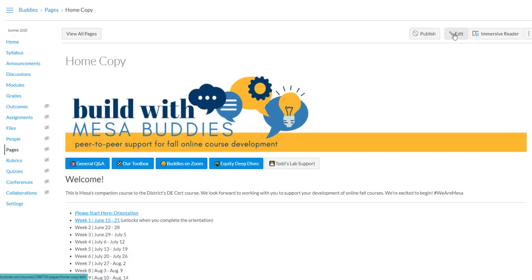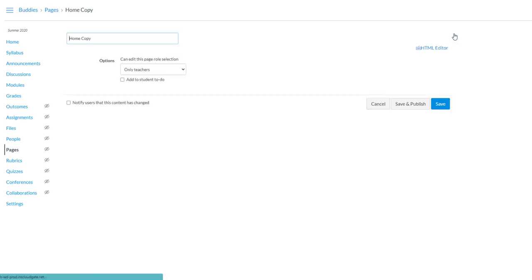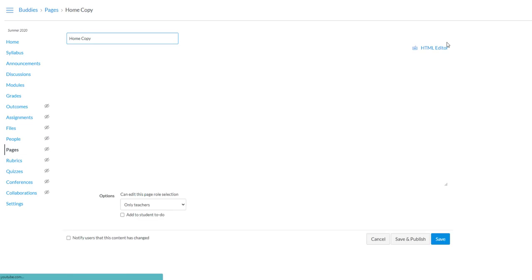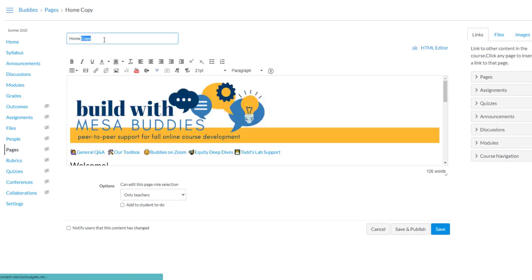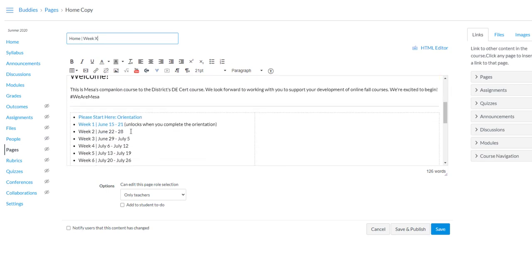I'm going to go into Edit to make my edits here. And I'll just call it Home Week X and make any edits that I needed to here.